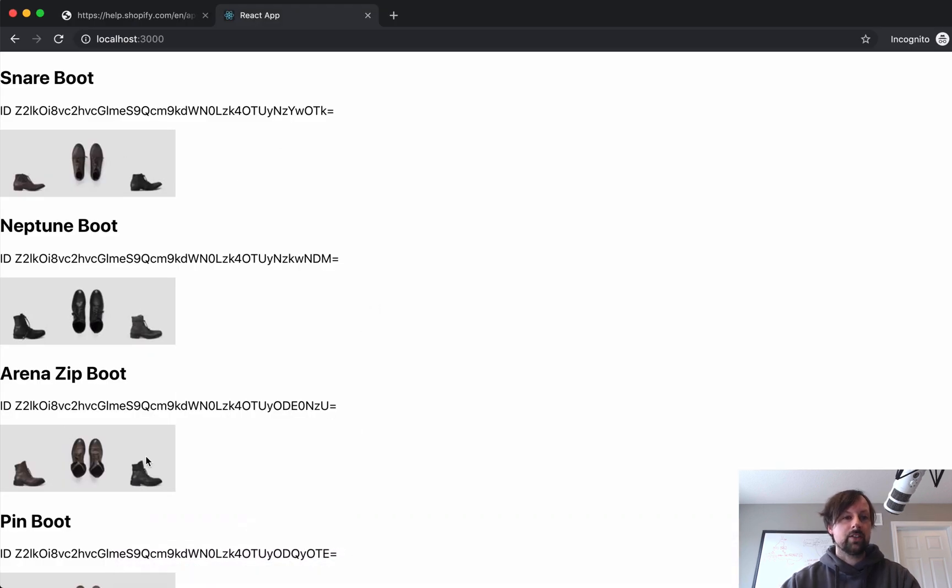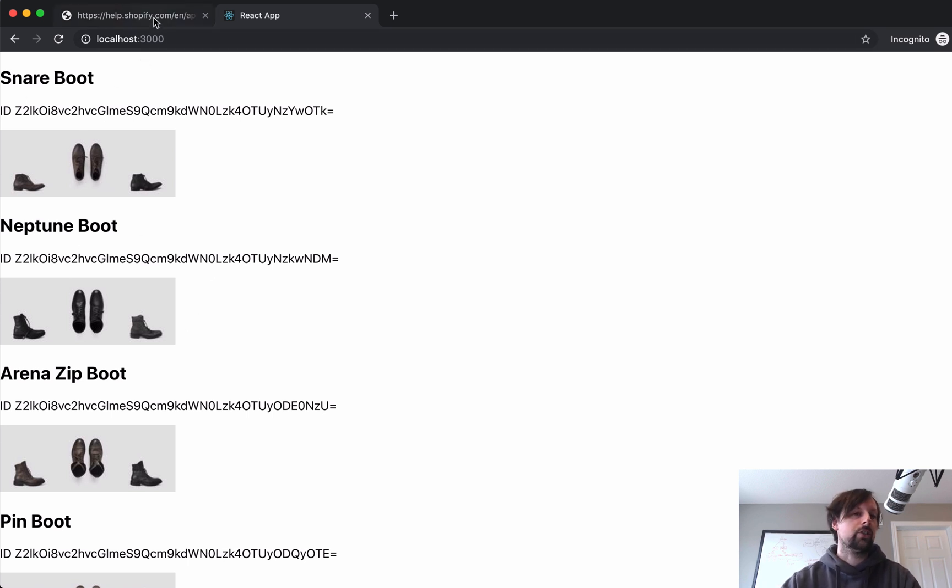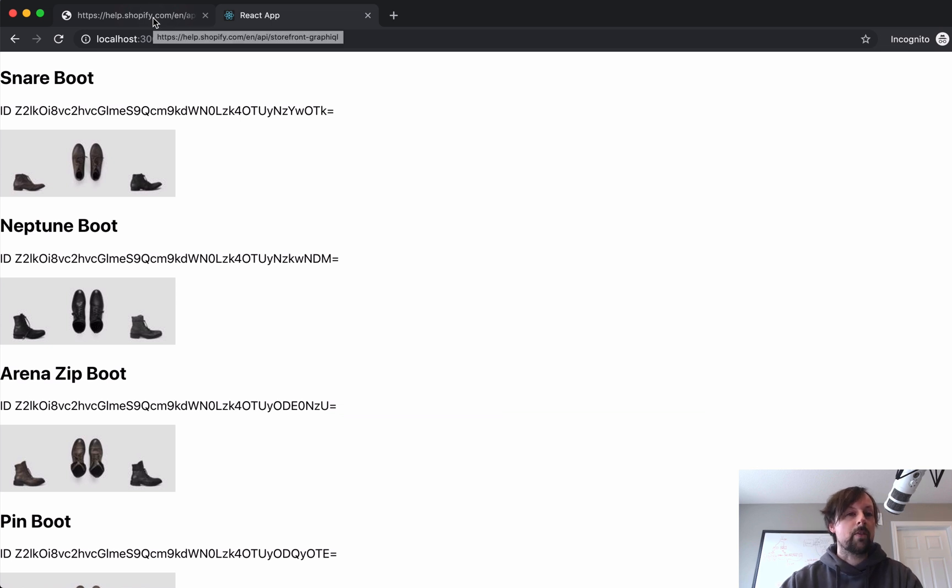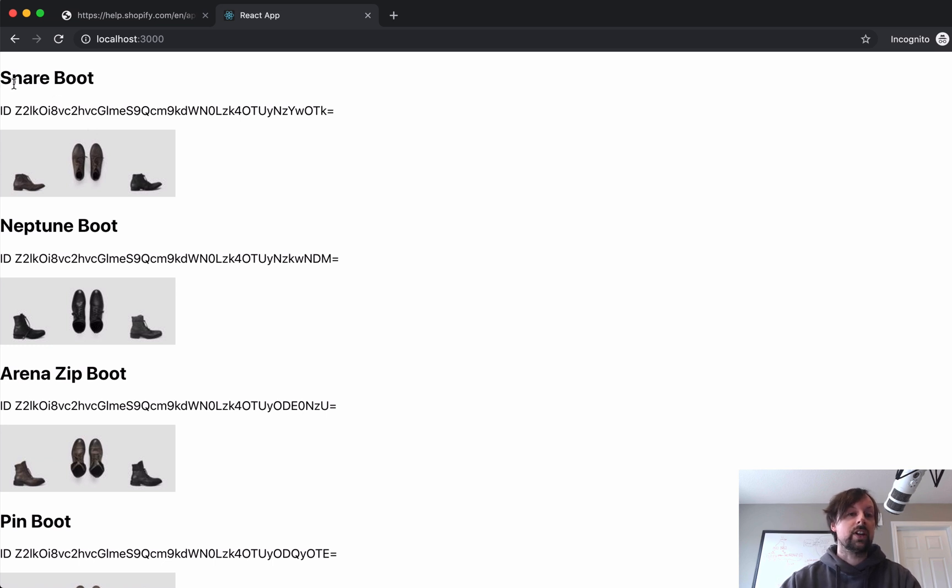Just to show you what we're going to be testing, we've got this very beautiful page in React showing some results from a Shopify store. This is just their demo store using the Shopify GraphQL API, and in a previous video, I showed how we can work with this and generate types for it for TypeScript.